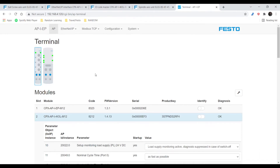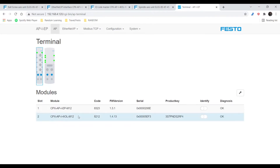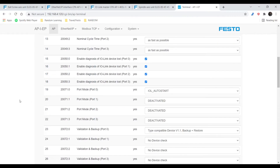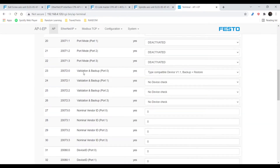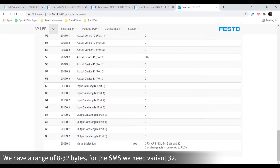From there we should have something that looks relatively like this. From here we're going to open up the IO-Link master module and check a few things. The first thing we're going to check is port 1, because I have my SMS connected to port 0. We're going to change that to IOL auto start. Then we're going to scroll down a little bit further, go to validation backup, and select device v1.1 backup and restore. Then we're going to go down and make sure that we have a variant that does not have an OE at the end.